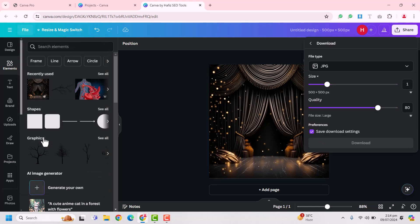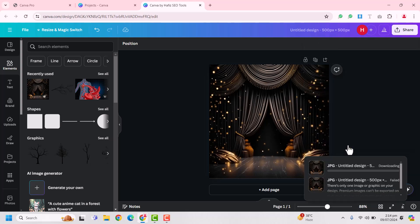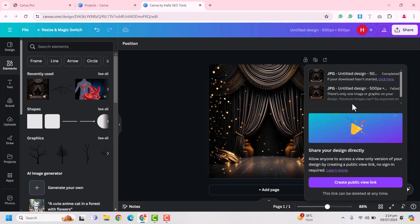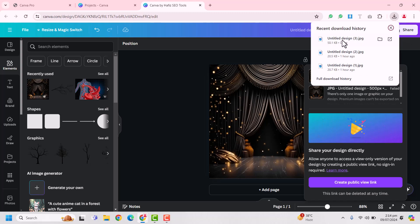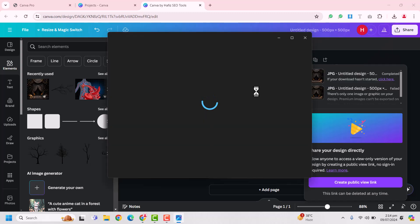You will see your download will be ready. You can see here, our download has been done. I can show you when I open this design. Let's open this.